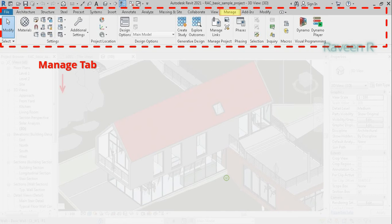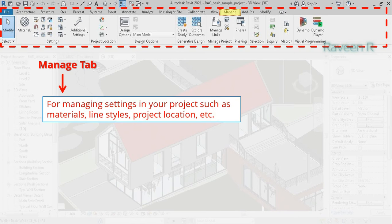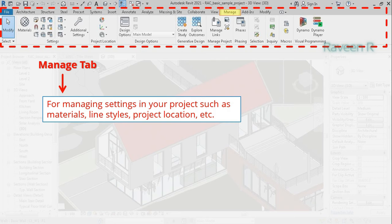The Manage tab is used for managing settings in your project such as materials, line styles, project location, etc.